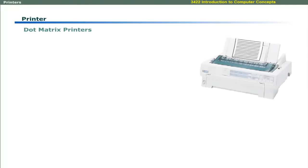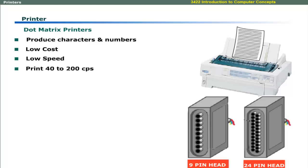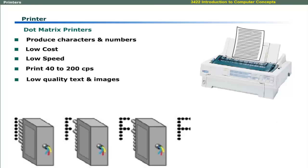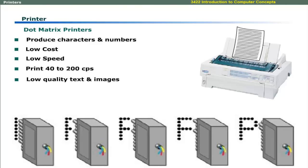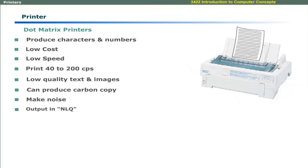Dot matrix printer prints with a head that contains 9 to 24 pins. Dot matrix printers are low cost. These have lower speed in the range of 40 to 200 characters per second and these produce poor quality text and graphics output. These can produce carbon copy of output. These make noise and produce near letter quality output.